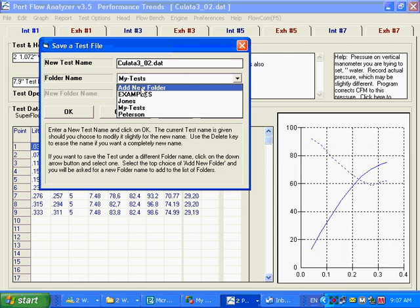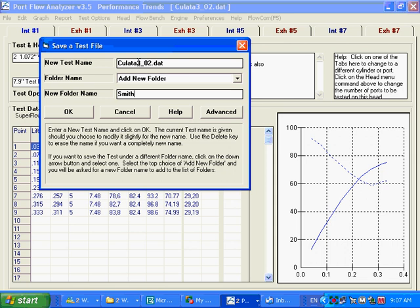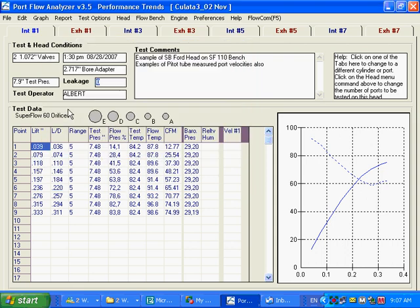I want to take this, and remember, we pulled this in from a different Portflow Analyzer. So I may want to add a new folder. Type in that folder name here. Because we know this guy belongs, this particular head belongs to a customer called Smith. And I want to change his name. I want to get rid of that dat and put on something like November.